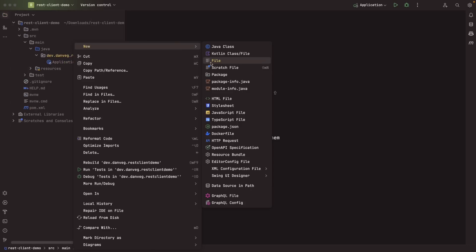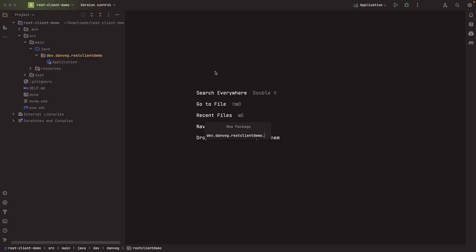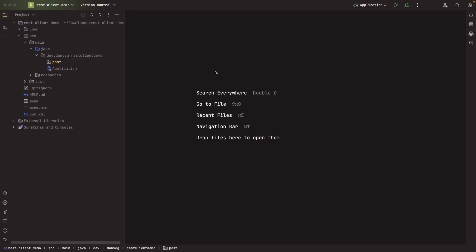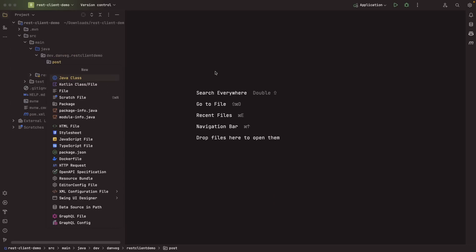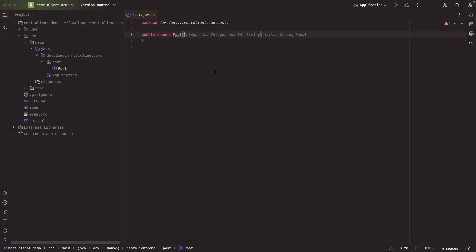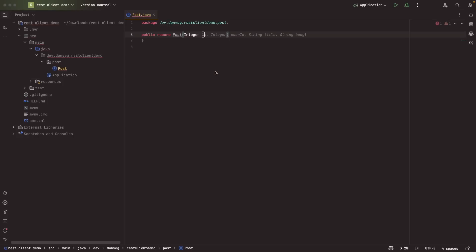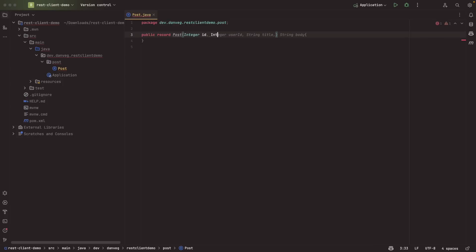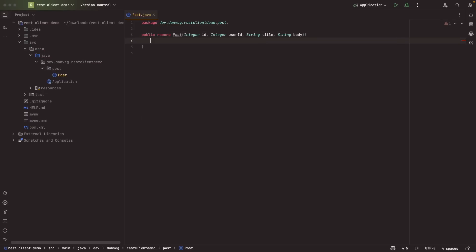All right. So here in my application, I'm going to create a new package. I'm going to call this post. Inside of post, I'm going to create a new Java record. We'll call this post. And this will be a record. So we, of course, we want to model it after that post that we just saw. So I'm going to have an integer ID, an integer user ID, and a string title and a string body. Thank you, Copilot for finishing this off for me. So now I have a record that I can use to kind of model a post in my application.